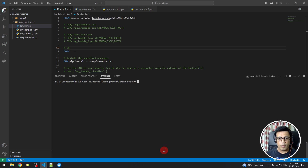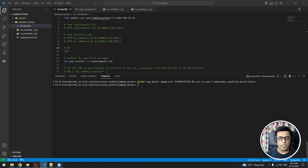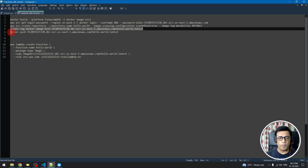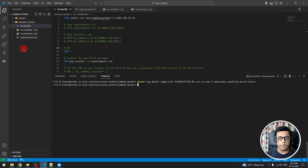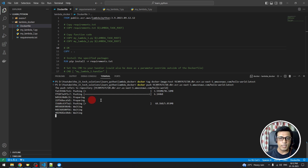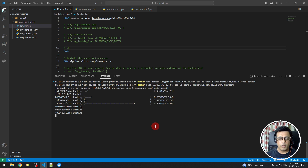Now we tag the local image to point to our AWS ECR repository. The tag command maps the local 'test' image to the hello-world repository with a tag of 'latest'. We can verify this in Docker — the tagged image shows our AWS account ID in the US-east-1 region. The final step is to push this tagged image to ECR. Remember to change the account ID to your own before running the push command.